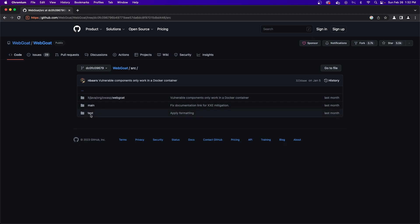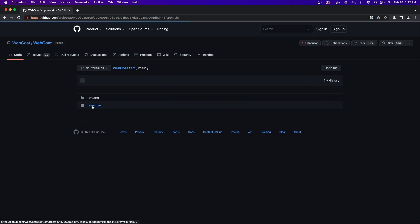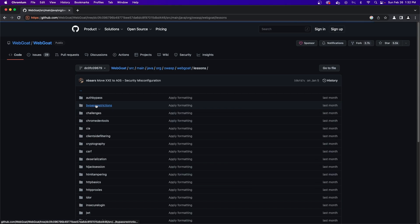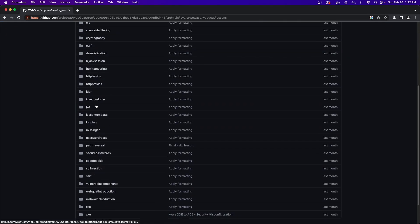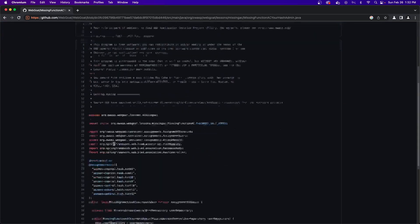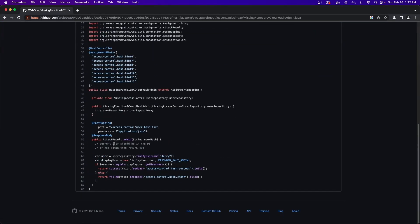To find this method, open the source folder, and then look for main java.org.owasp WebGoat lessons missingac and then look for the missing function ac yourhashadmin.java file. In this file, you can scroll down to find the public attack result function.